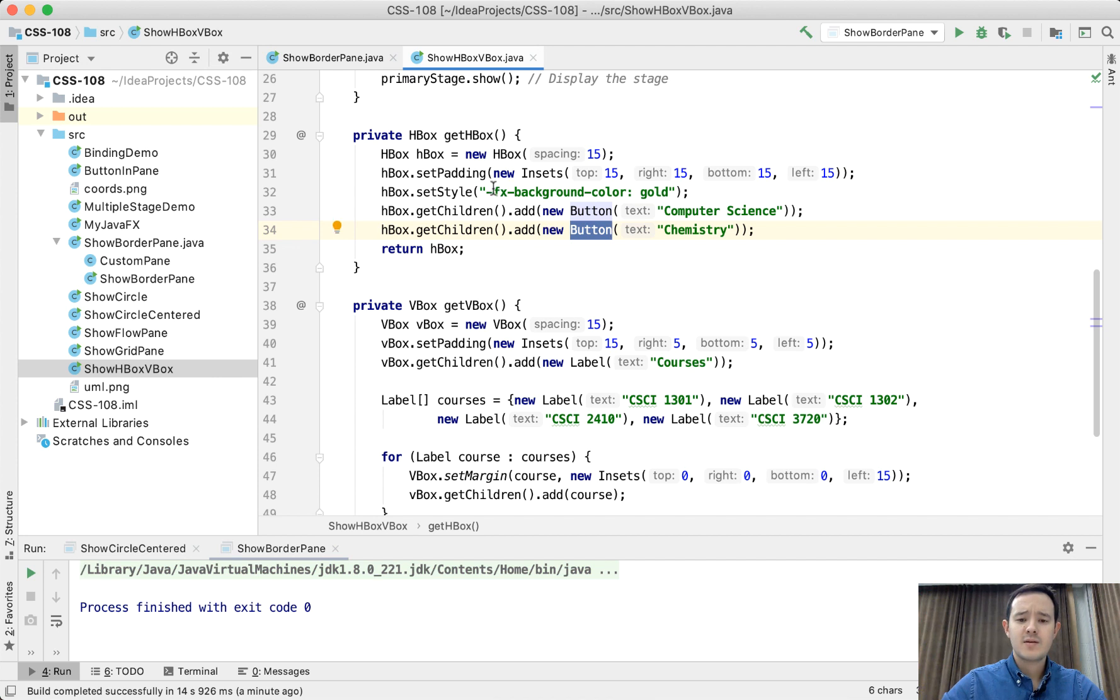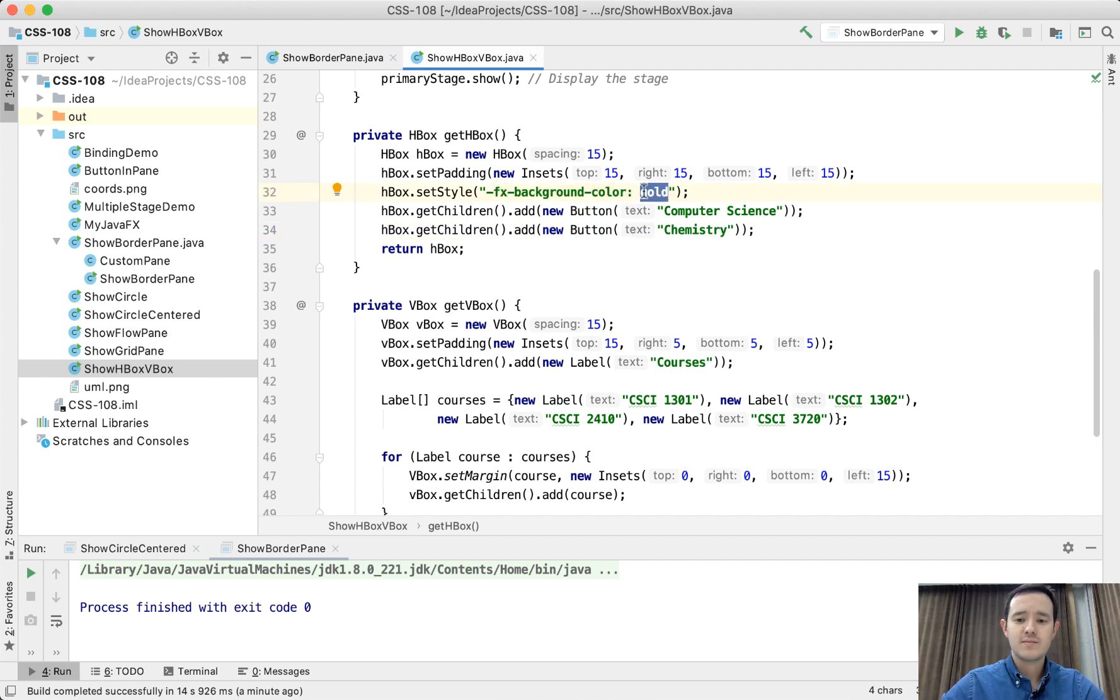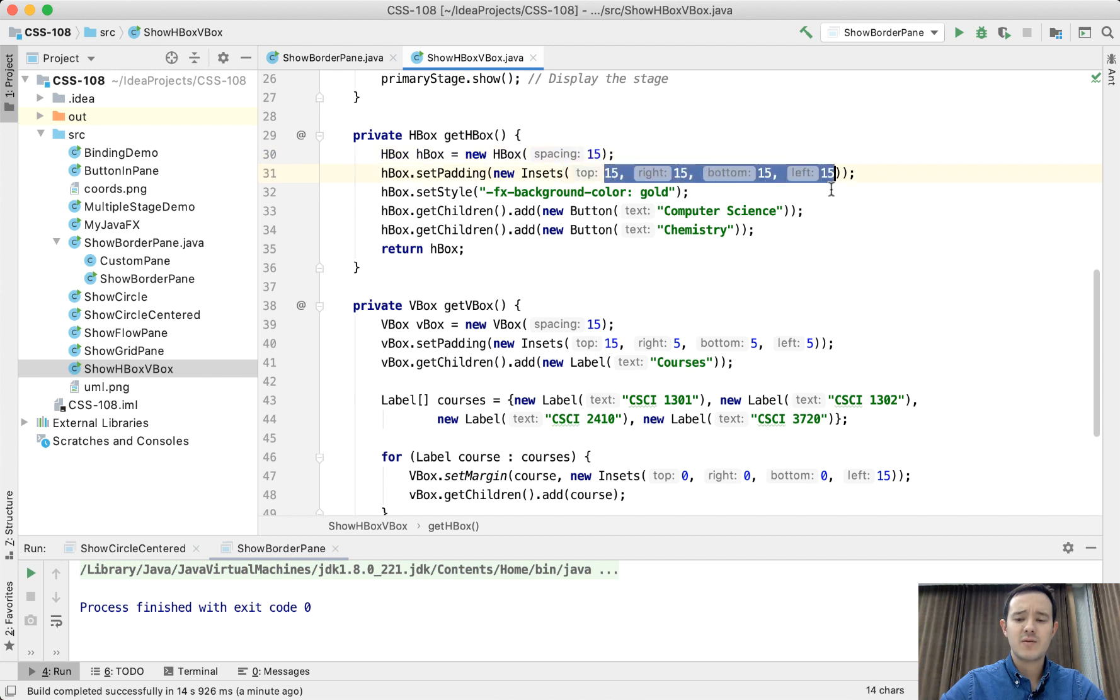The background color for this HBox is going to be gold and the horizontal spacing is going to be 15 and all the padding from all the sides is going to be 15 pixels.